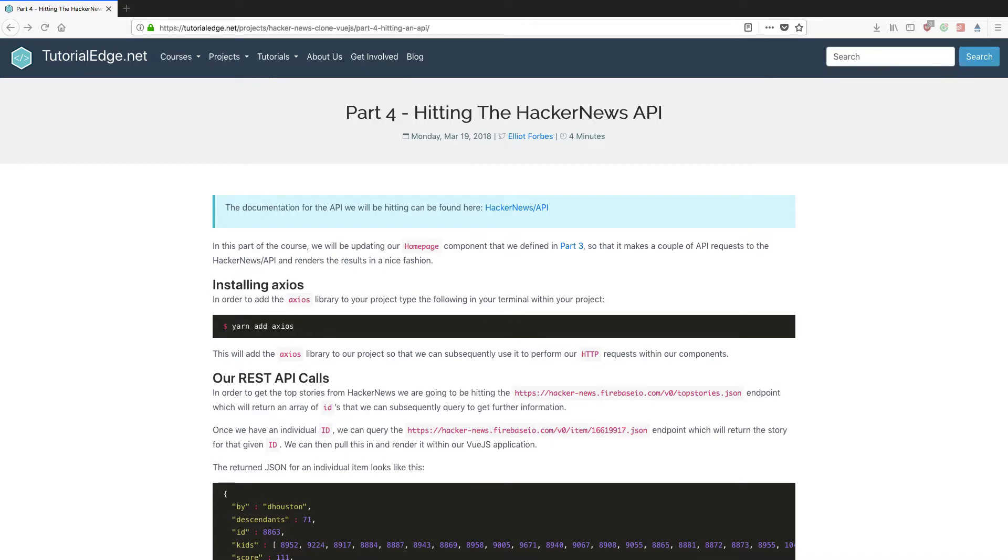Hi everyone, it's Elliot from TutorialEdge.net and welcome to part four of my creating a Hacker News clone in Vue.js series.